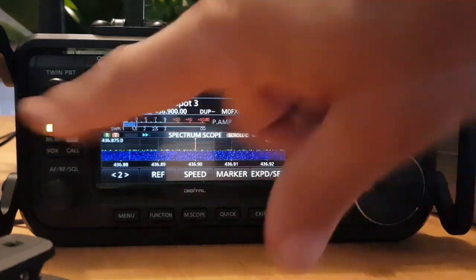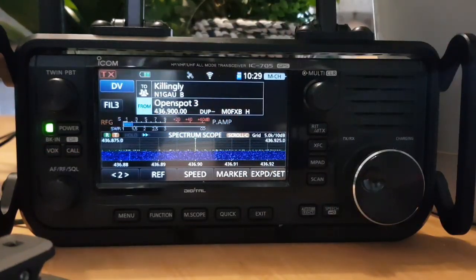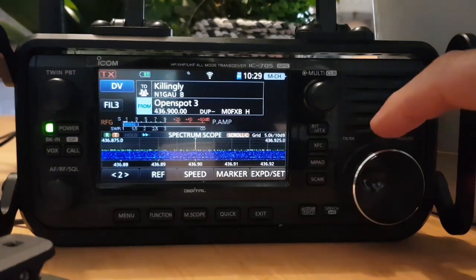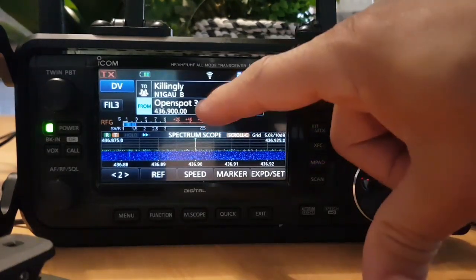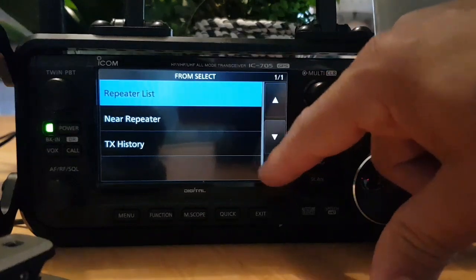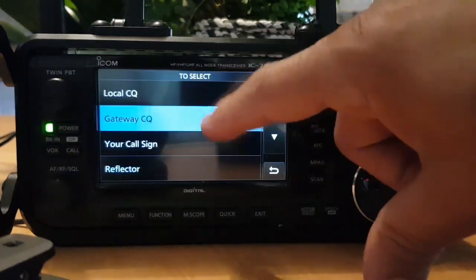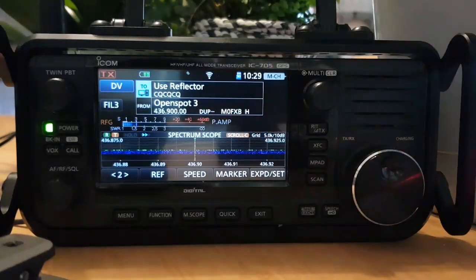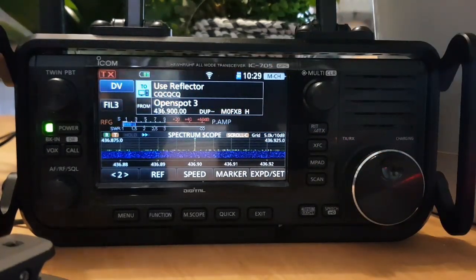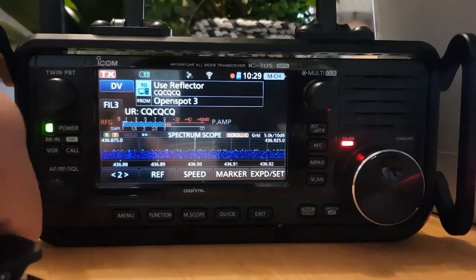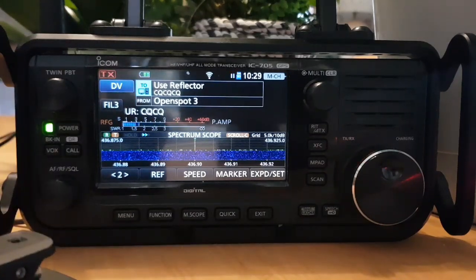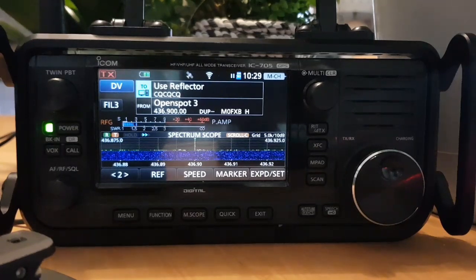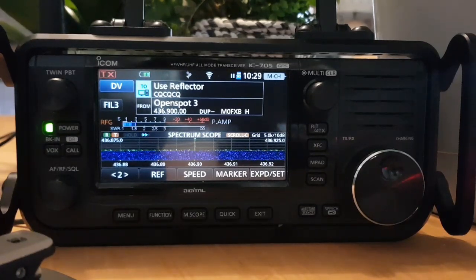I'm still learning this, to be honest. Normally I just put my hotspot in, connect to Reflector 30, and that's all I tend to do. 'Use Reflector' — that's the simple way of doing it. My OpenSPOT 3 lets you cross-mode; I tend to use Pi-STAR. I'll put the heading of this video as 'Learning DR Mode'.